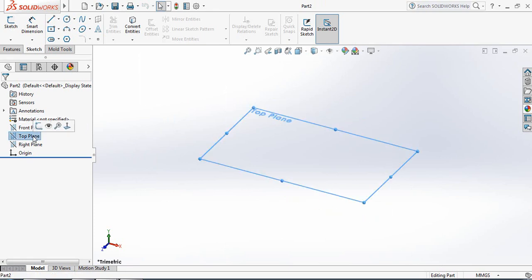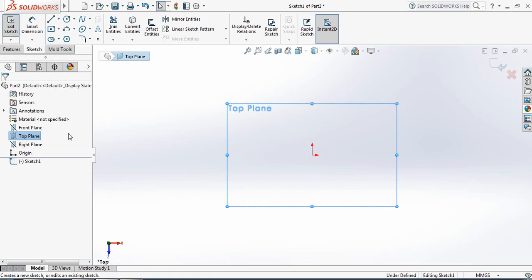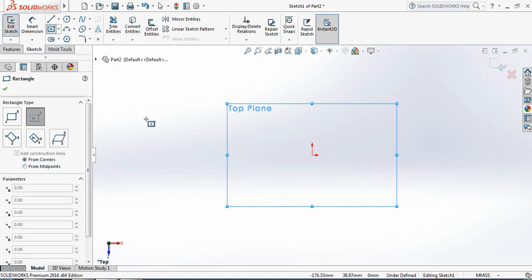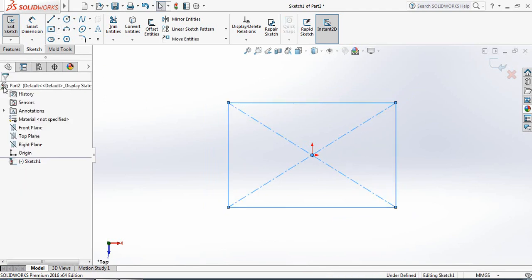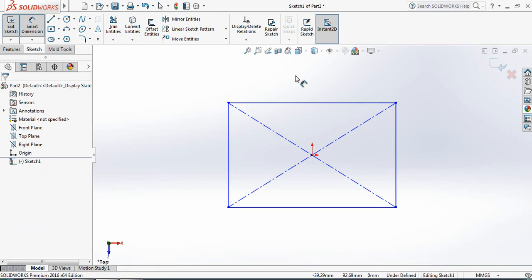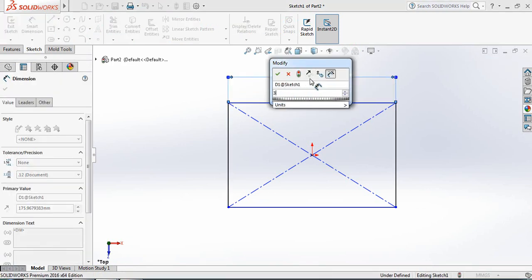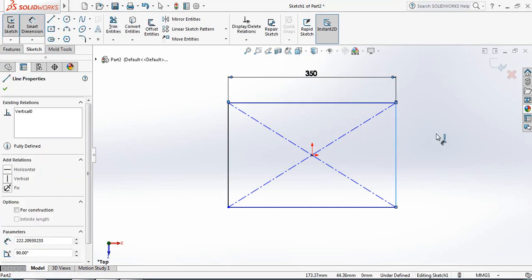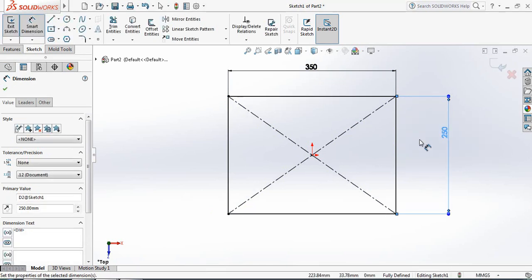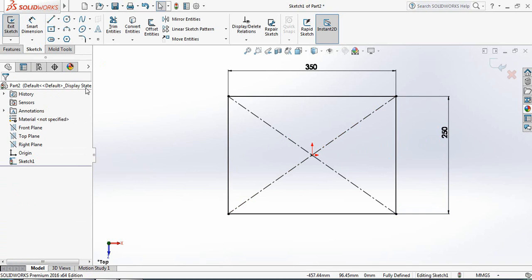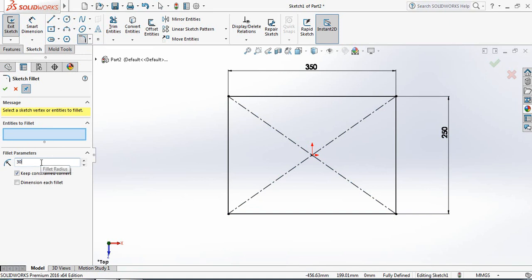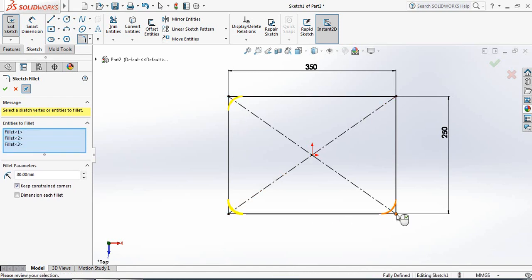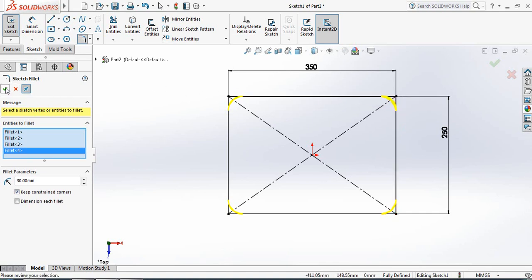From here, select Top Plane and click on Sketch. Now select Center Rectangle and draw a center rectangle. Go to Smart Dimensions and put the length as 350 mm and the width as 250 mm. Now select Fillet and set the parameter to 30 mm, then select all the corners.